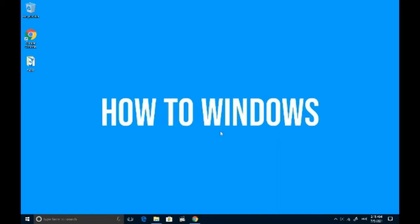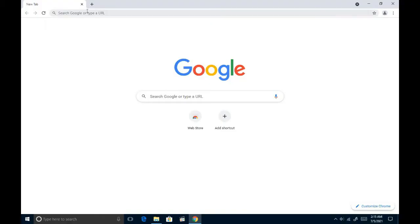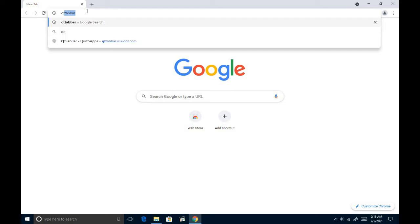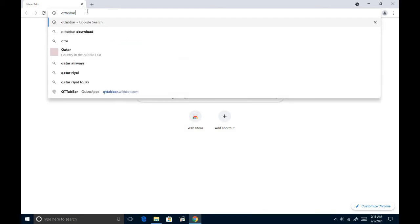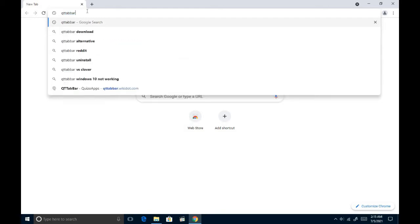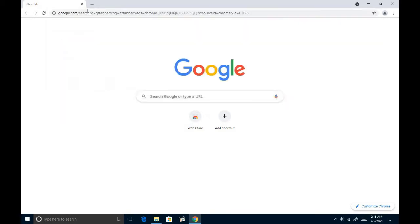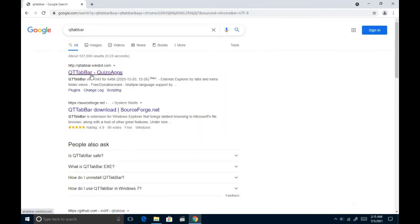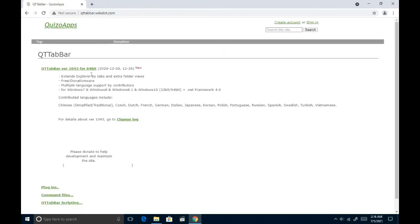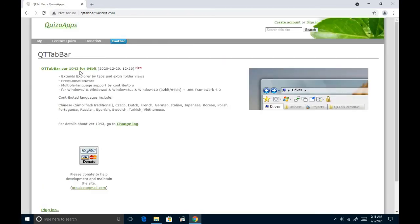Okay, let's download the software. It's called QT tab bar. Just search it on Google. Go to the first result and download the latest version by clicking here. It's only 3 megabytes.